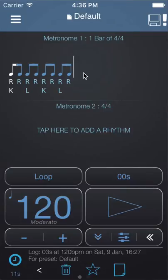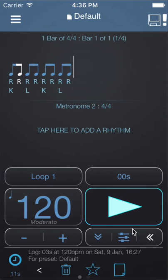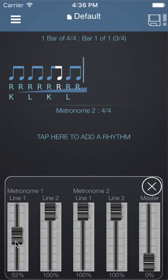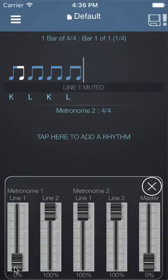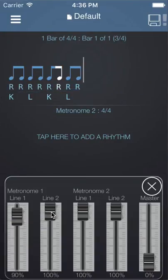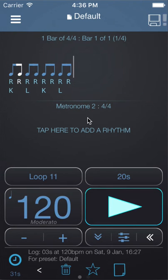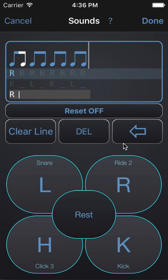There are different ways of changing the volume of sounds in Polynome. One of these is the Mixer. Let's hit Play, click on the Mixer, and bring down the volume of line one until it's muted. Let's put it back up. Bring down the volume of line two. I'm going to press and hold on the sounds, and we can change the volume of the ride by clicking and swiping up and down on the sound button.